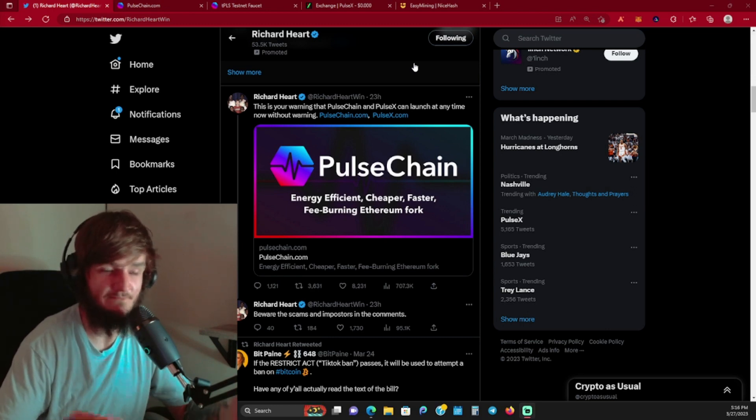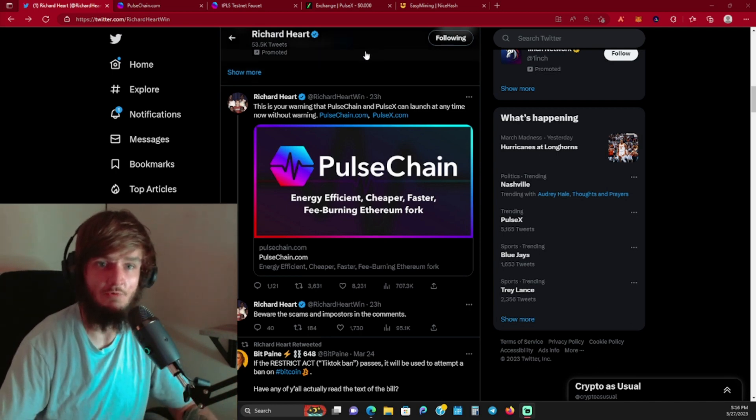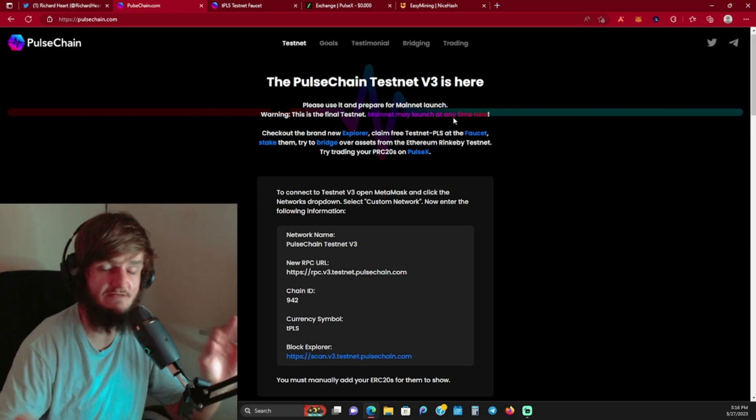So no matter your thoughts on that community or Richard Hart as a whole, there's opportunity here. And when there's opportunity, we need to know about it. So I wanted to bring it to you. What we're going to do is go over here to pulsechain.com so you can get your MetaMask ready if you haven't already.